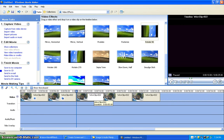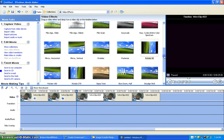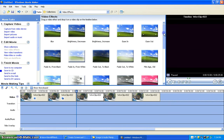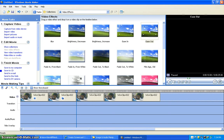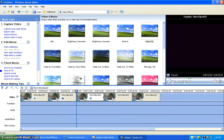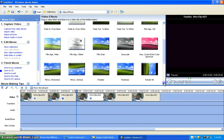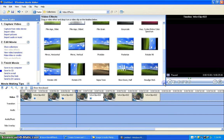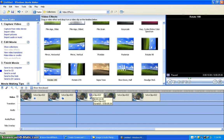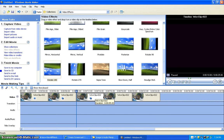Go on to the third clip, go back up to the Ease Out effect, and drag it onto the third clip. Also, go down to the Rotate 180 effect and drag it onto the third clip.